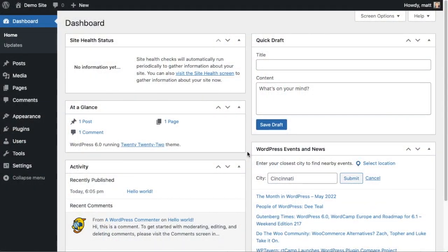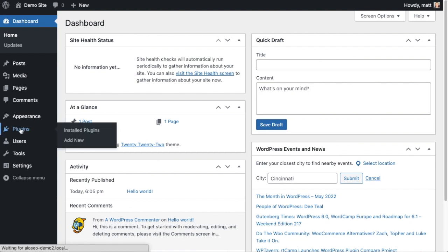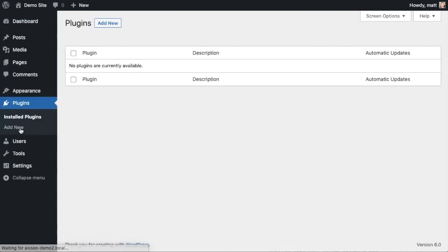So the first thing we're going to do is install the All-in-One SEO plugin. If you already have AIOSEO installed, you can skip ahead to the next part of the video using the timestamps below. Let's go ahead and click on Plugins and then click on the button that says Add New.